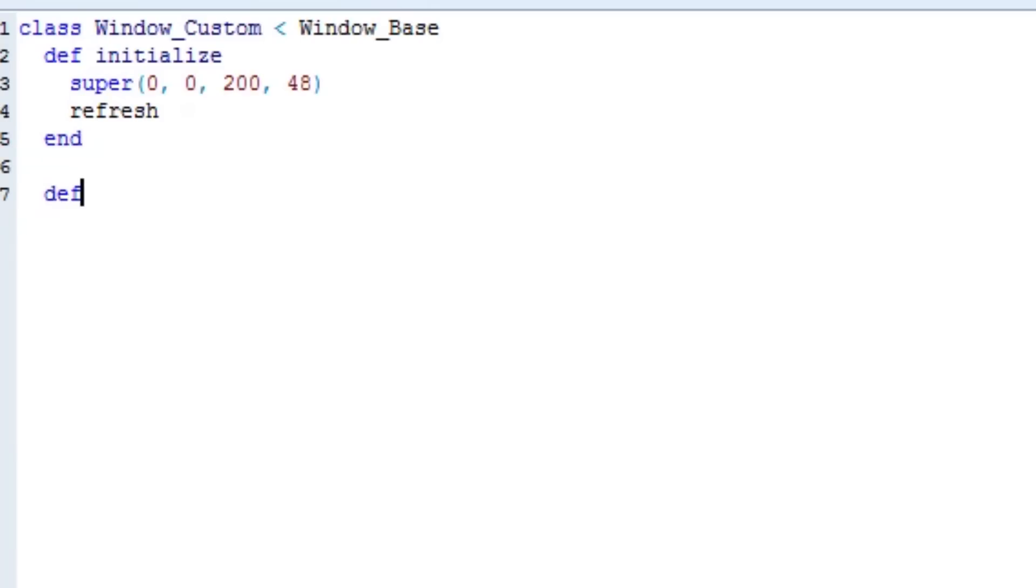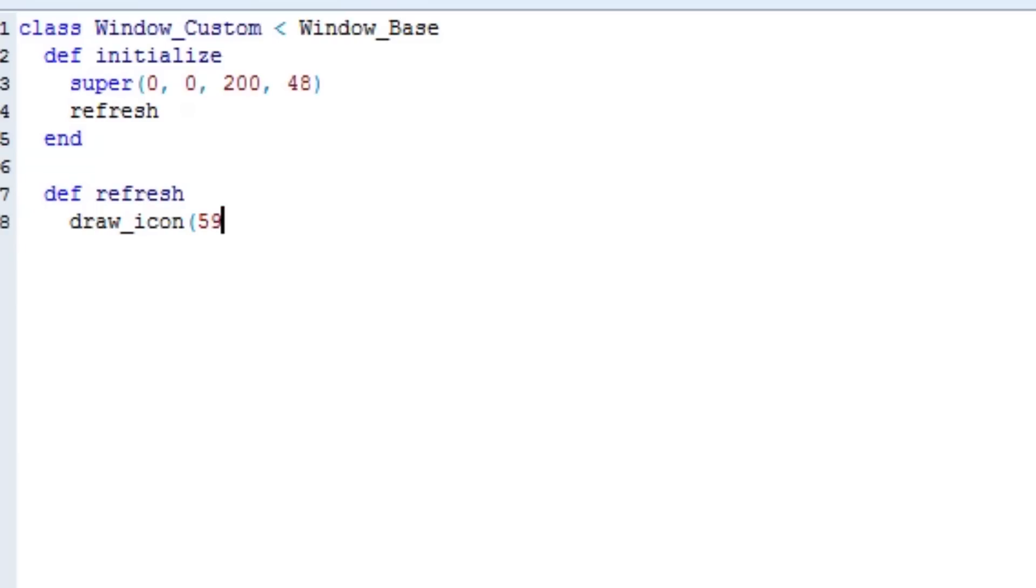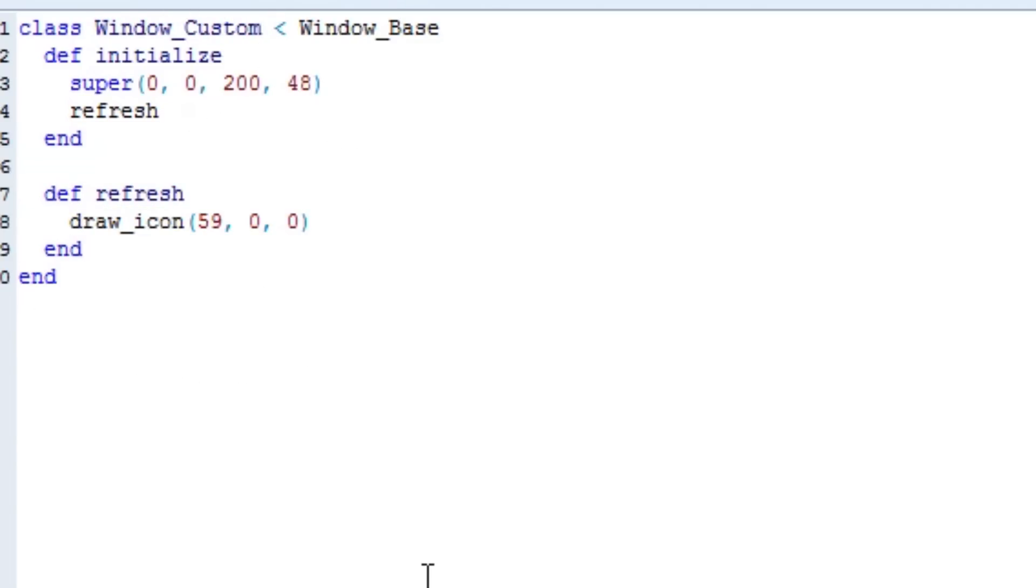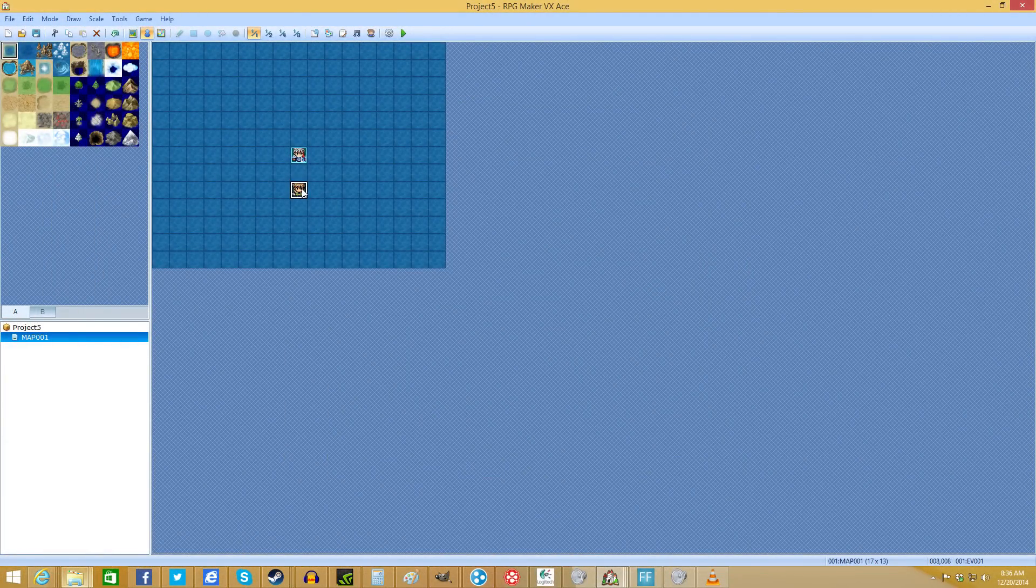Then a couple lines down, we're going to type def refresh. So we're defining what refresh means. We're going to type draw underscore icon. And then we're going to type the ID of the icon, which I'll show you how to get the ID of the icon here in a second. We're going to draw icon number 59 on the screen with a position of X equals zero and then Y equals zero. So this is the X position, this is the Y position. This is the ID of the icon that you're wanting to draw. So we're going to end that and then we're going to end that off. That's literally all it takes. That one little thing is how you draw the icon.